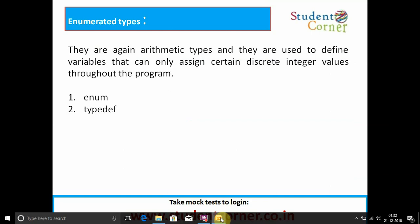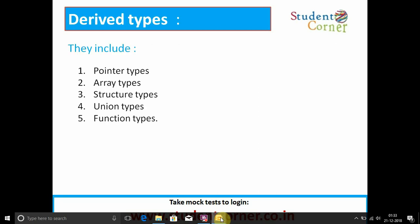Enumerated data types are again arithmetic types and are used to define variables that can only be assigned certain discrete integer values throughout the program. Using enum and typedef we create enumerated data types — for example, January to December represented with numbers 0 to 12, and weekdays Sunday to Saturday represented with numbers 0 to 6.